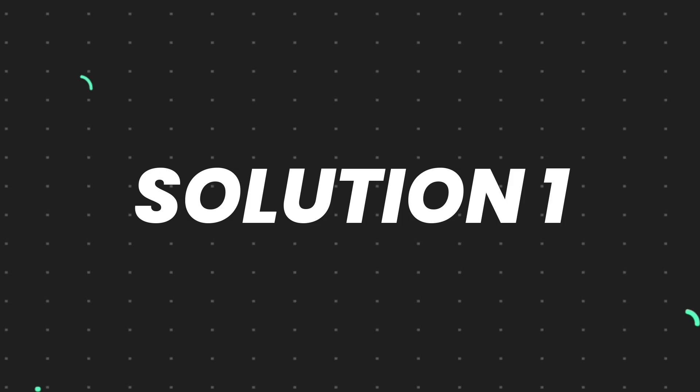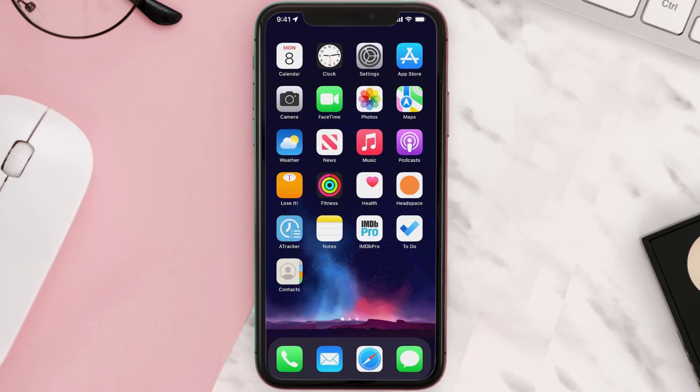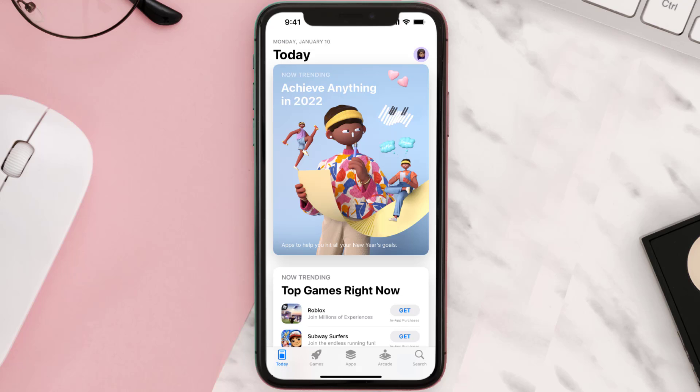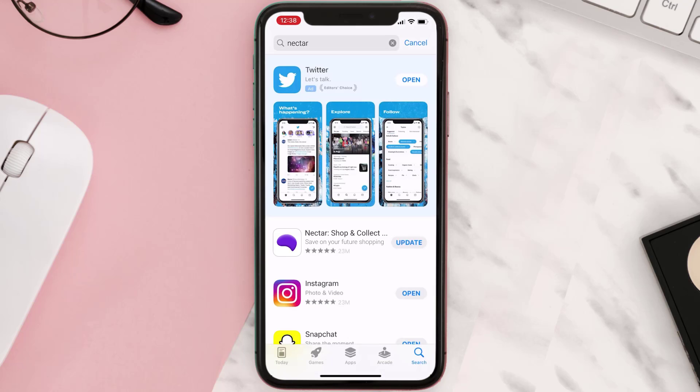First of all, you need to make sure you're running the latest version of the app. Open up App Store on your device and then tap on the search icon in the bottom right corner. Then search for the app and if you see the update button right next to the app name, simply tap on it to make sure you're running the latest version of the app.